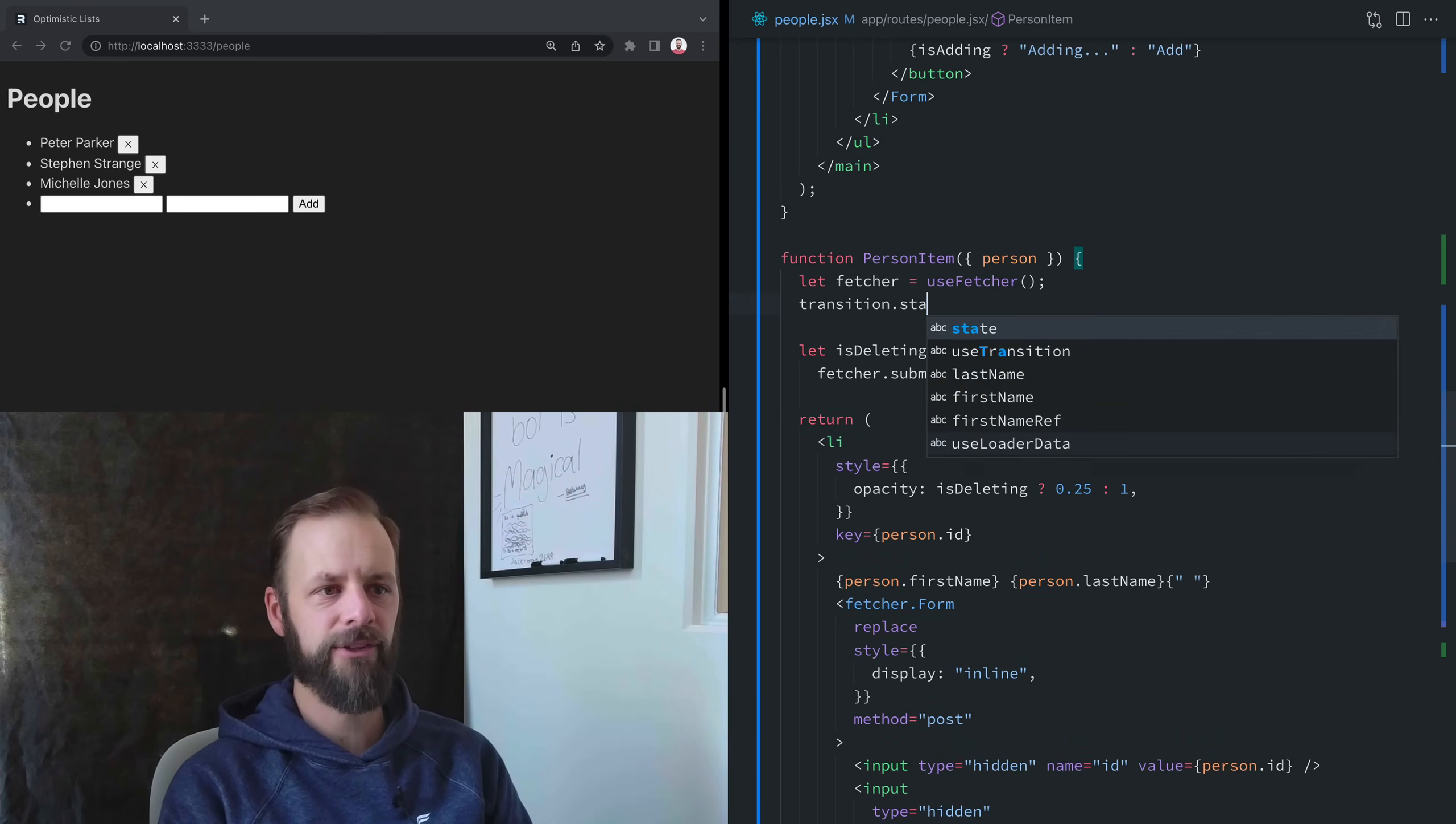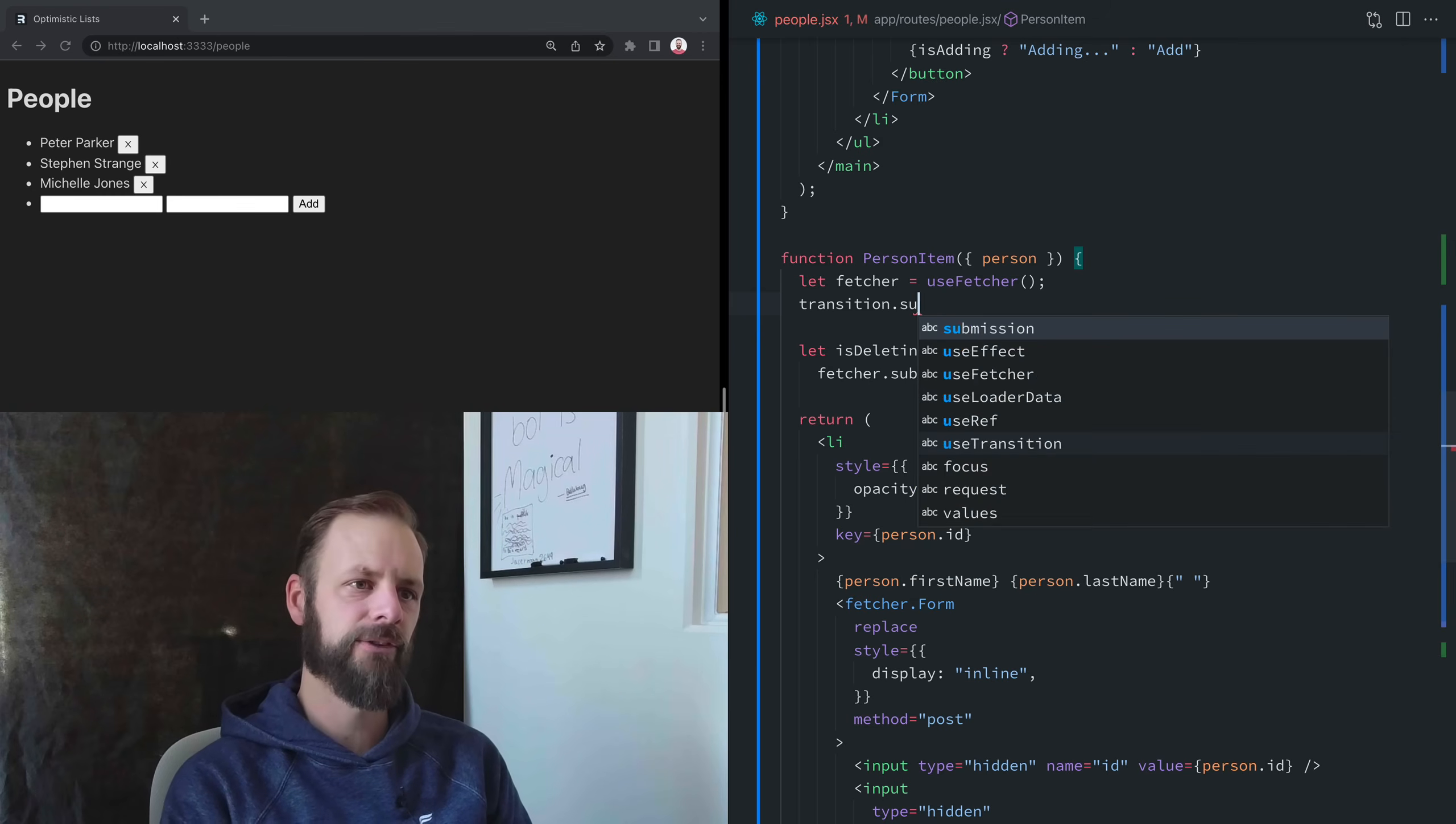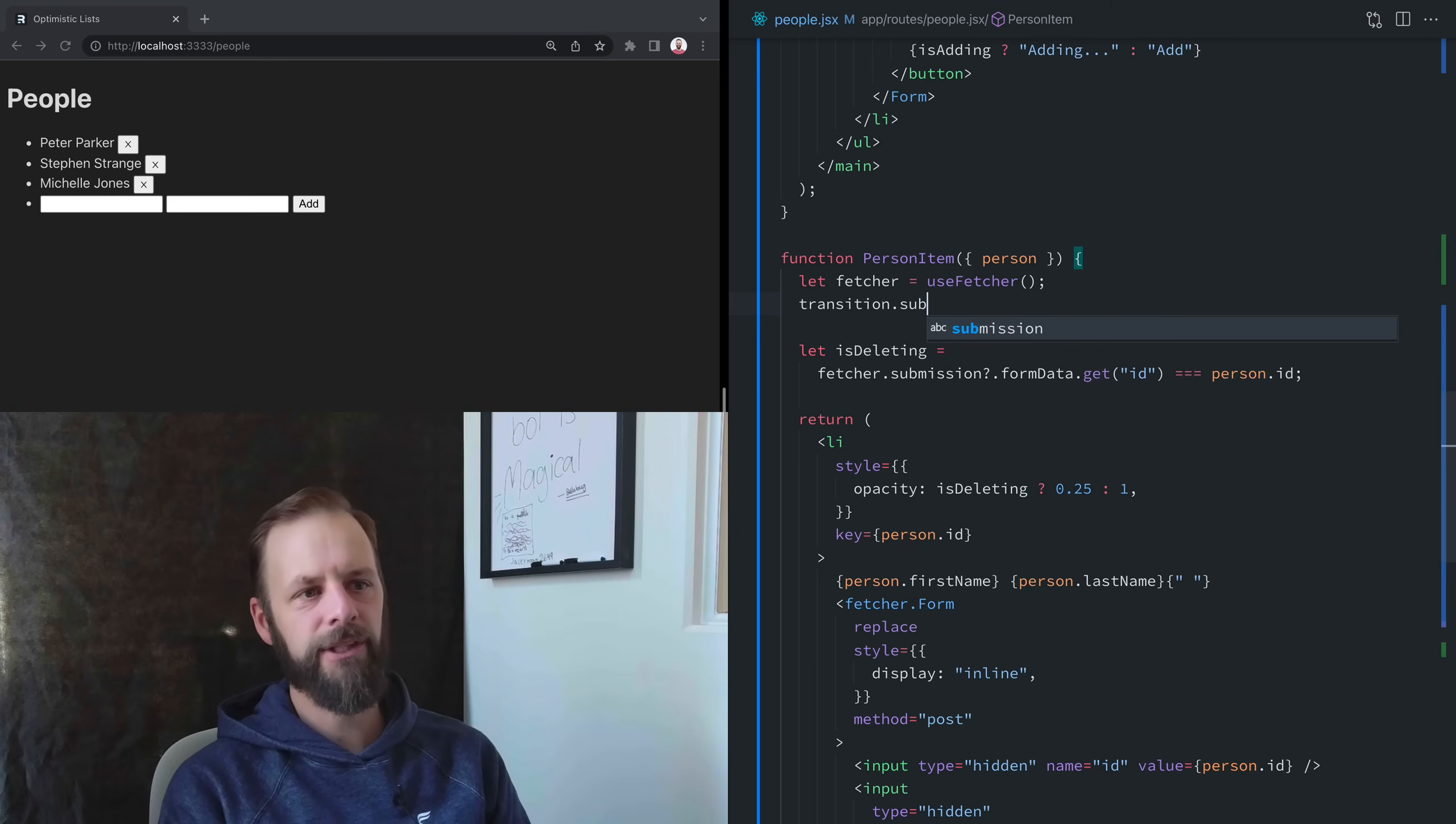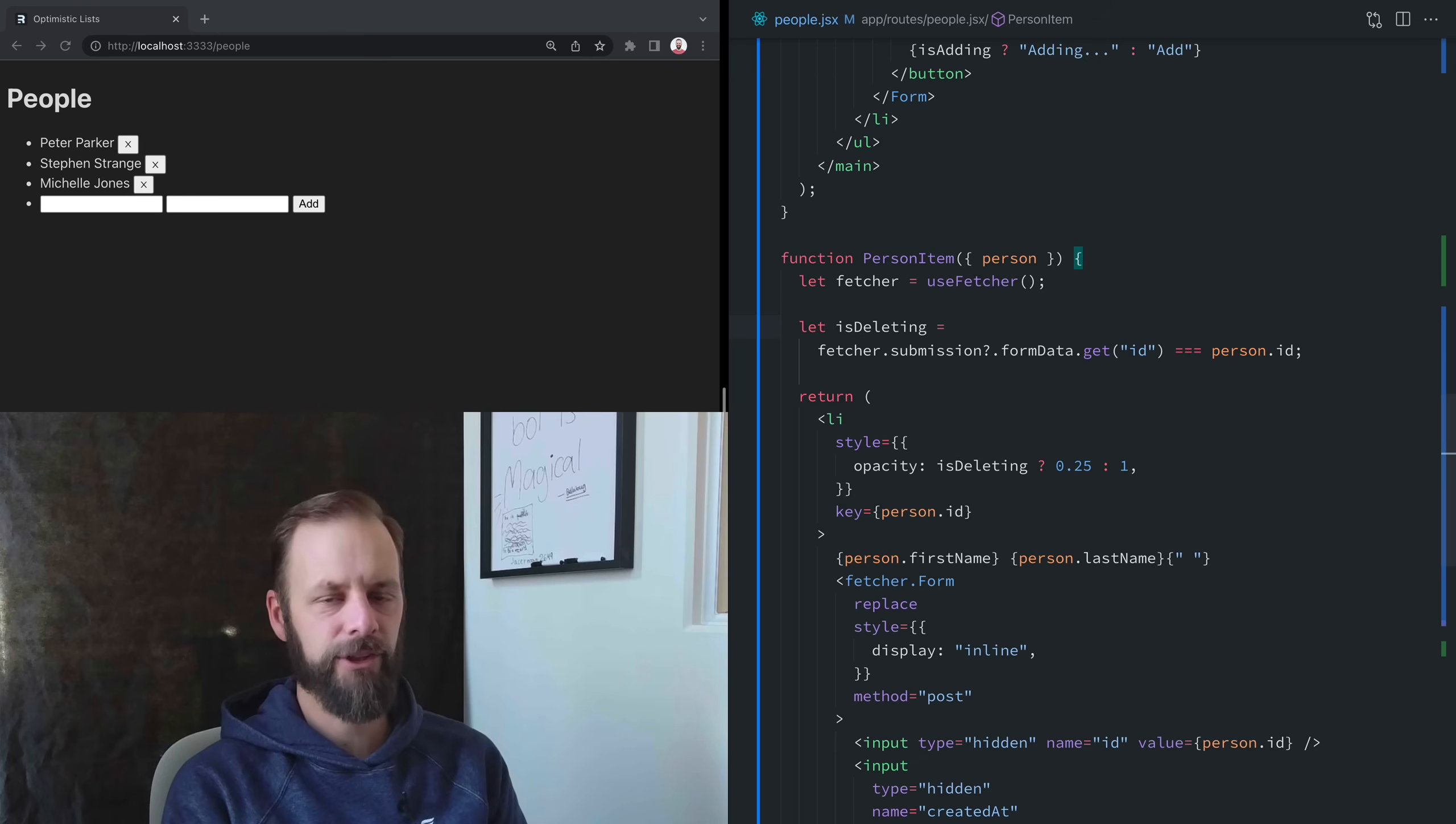So it now has a lot of the same things. Our transition has a state, our fetcher has a state. Our transition has a submission, our fetcher has a submission. It's very much like a transition, but just for this component.